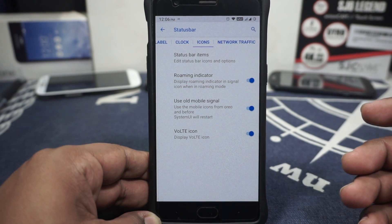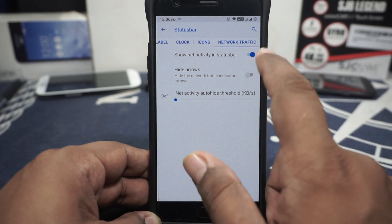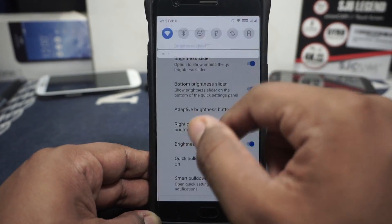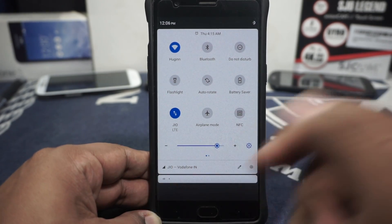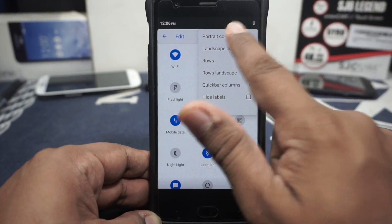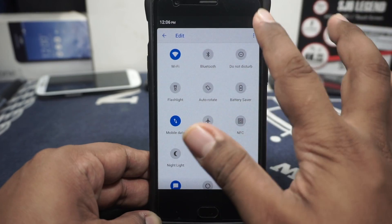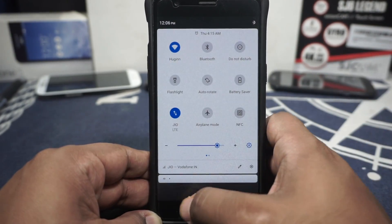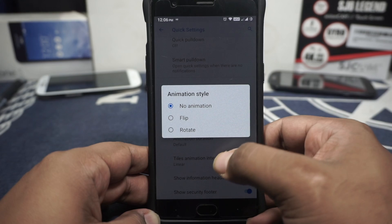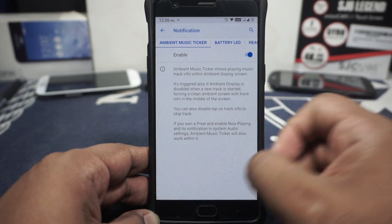Network graphic indicator is available which you can customize. In the quick settings panel, you have a brightness slider — it can be on the bottom, and adaptive brightness button can be enabled. Plus and minus options are available and these buttons can be customized. You can also customize the number of columns in the quick settings. Height label is available. Quick pulldown and smart pulldown is available. Vibrate on touch and animation style can be customized. Show information header and show security footer is available.